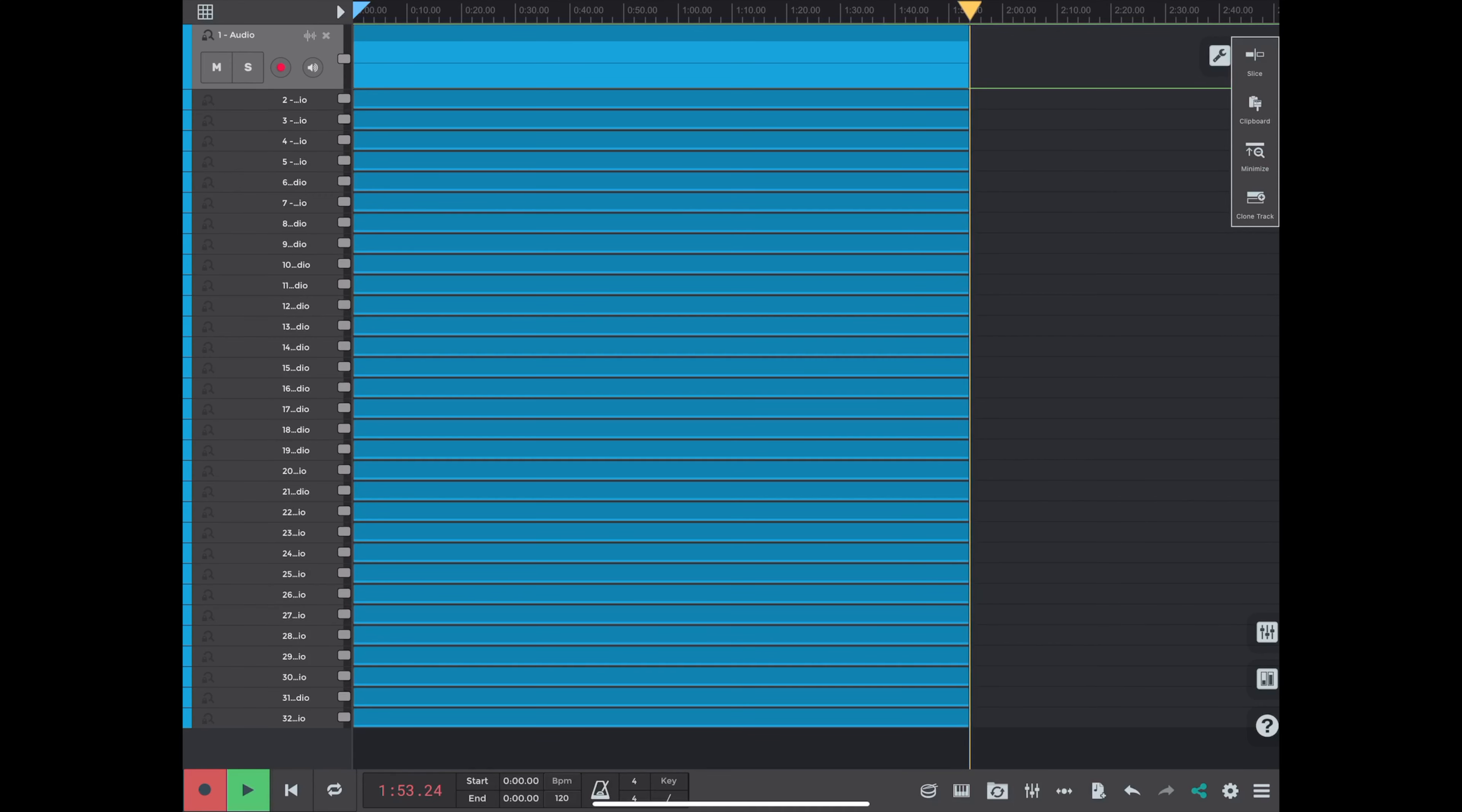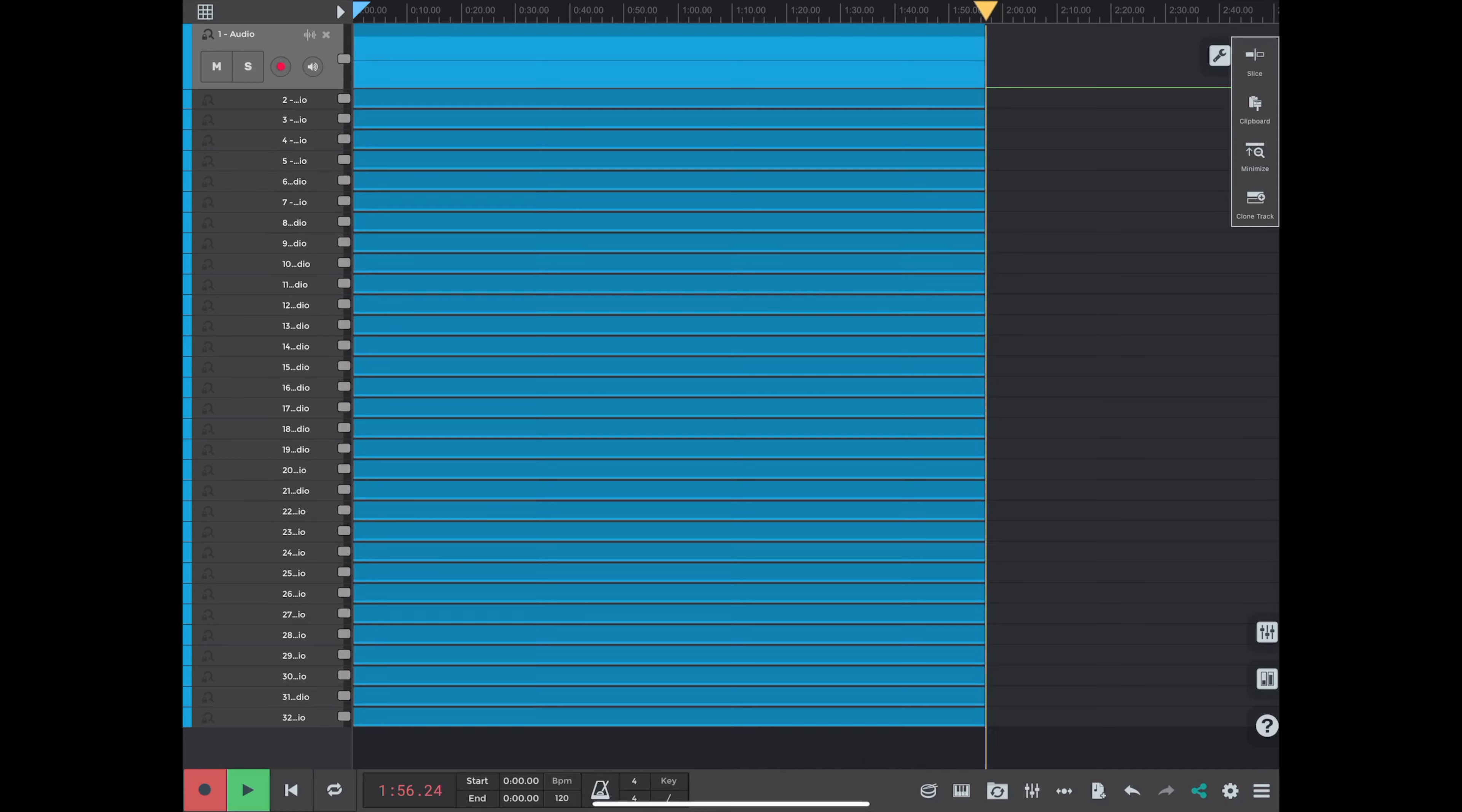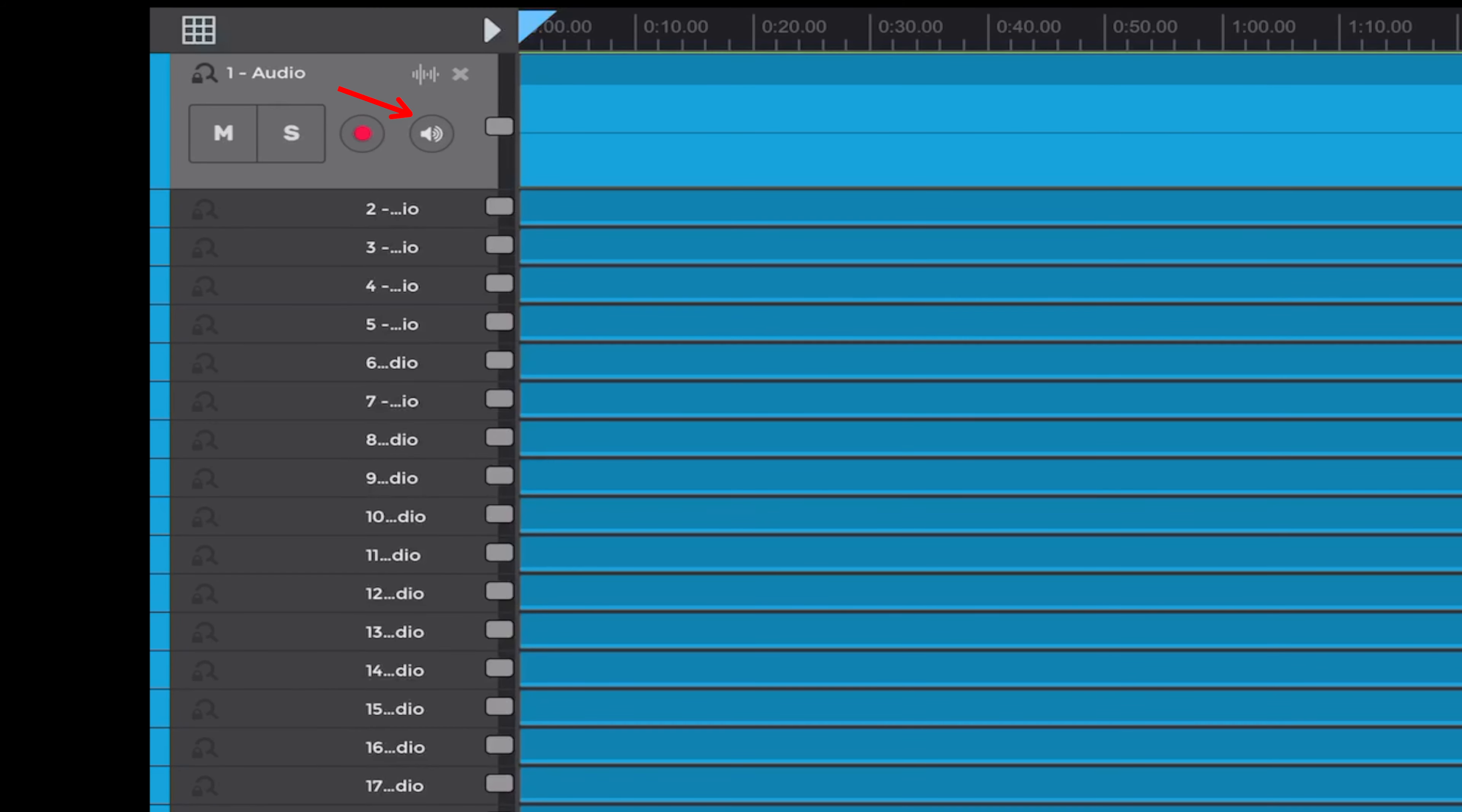The other thing is that in the upper, on track number one there, you see a little speaker button. And when it's turned on, it turns yellow. So this is your input monitoring.